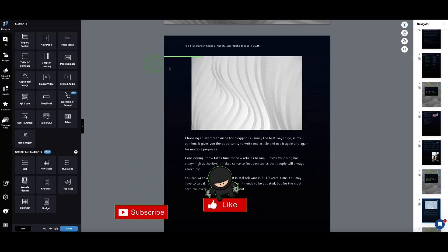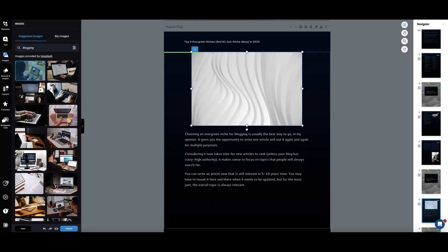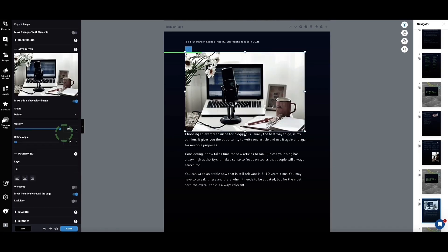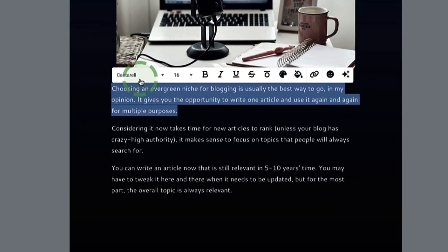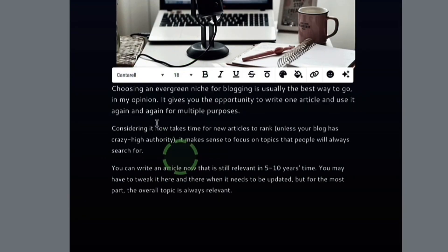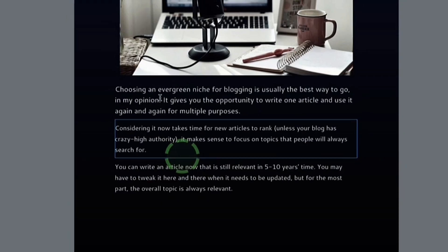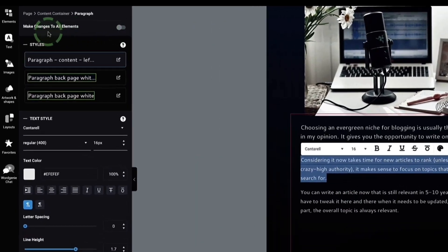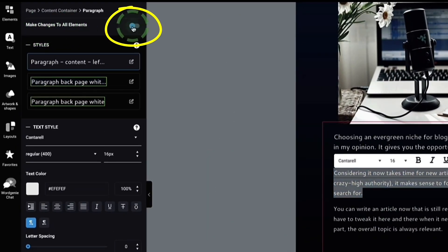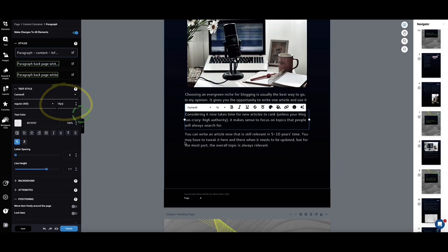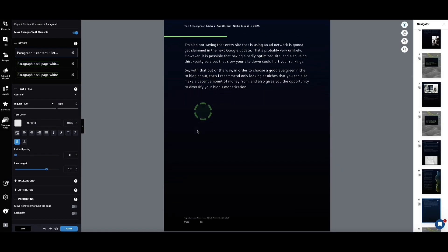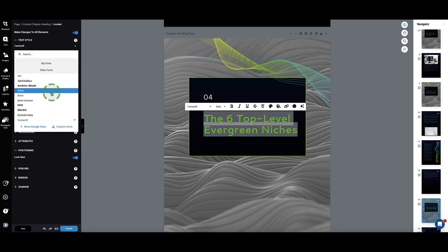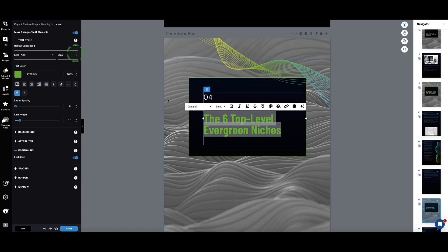Let me show you a couple more things — if there's an image you want to change, simply click on it and either import your own or search by keyword from Designer's image library. For text, you can adjust font or size easily. If you want to change the font or size across the entire e-book, highlight a paragraph, come to the top left where it says 'Make changes to all elements', toggle it on, then select the size or font — it changes across all paragraphs.